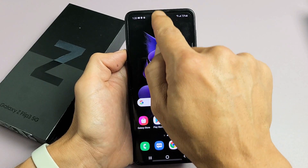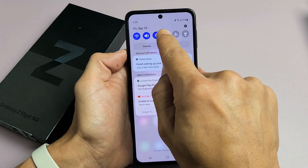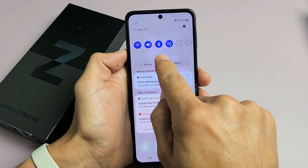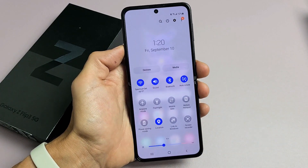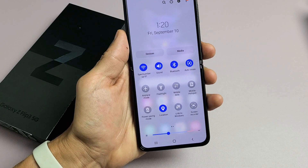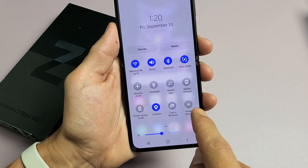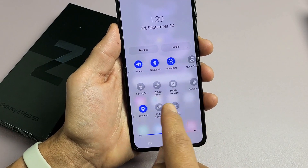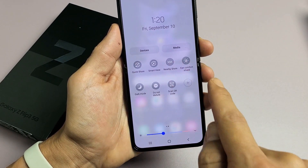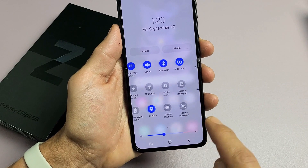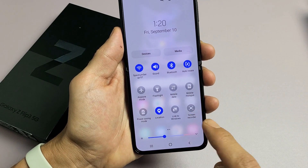Slide down, and then slide down one more time. Now look for Screen Recorder. Mine is right here. If it's not there, swipe over to the left and look over there. Anyway, mine is right here.